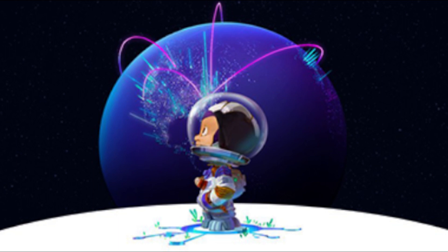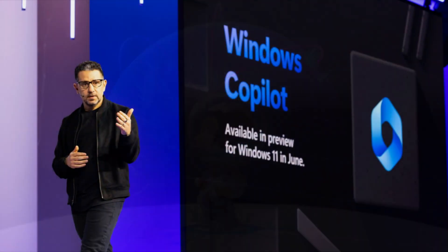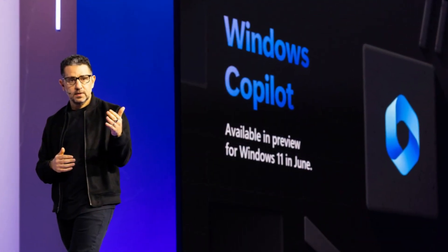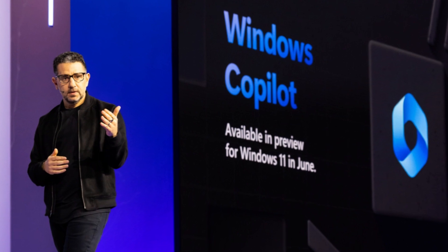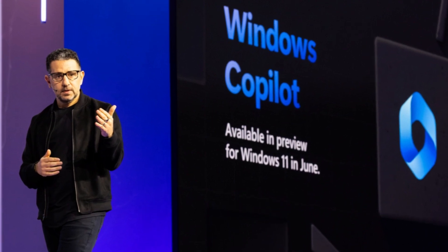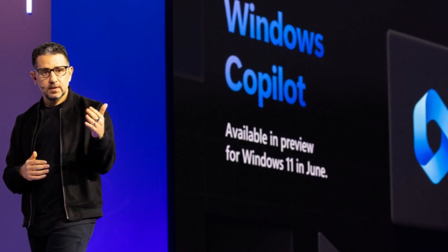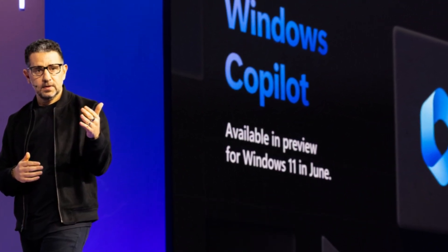With Microsoft's drive for innovation and collaboration, the possibilities for developers are limitless. Stay tuned for more updates and advancements from Microsoft as they continue to shape the future of technology and empower individuals and organizations worldwide.